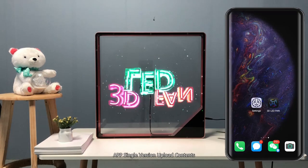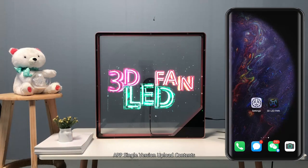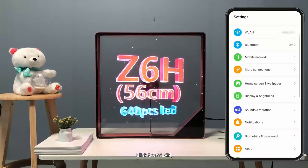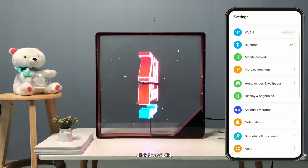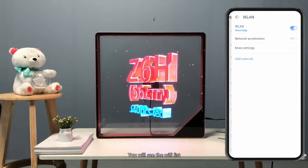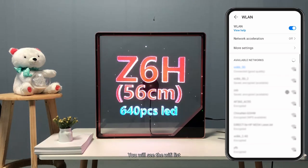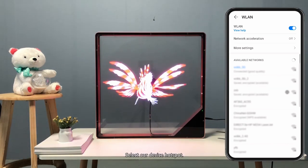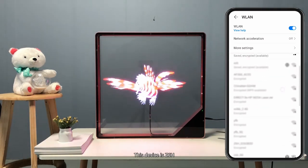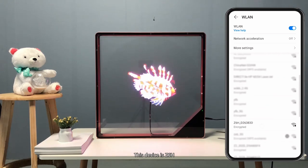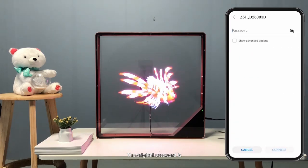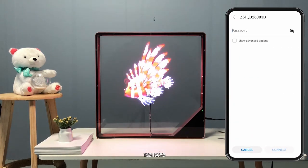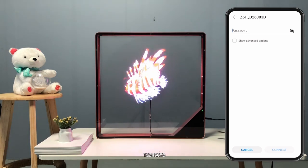App single version upload contents. Open the settings, click the wireless local area network, and you will see the Wi-Fi list. Select our device hotspot — this device is Z6H. The original password is 12345678.